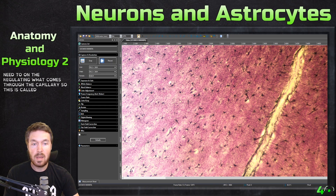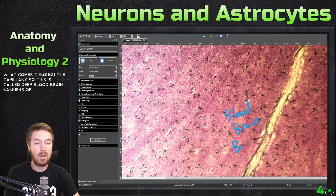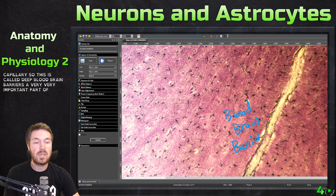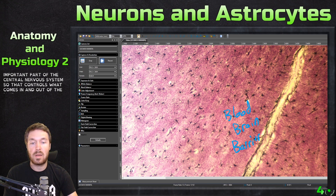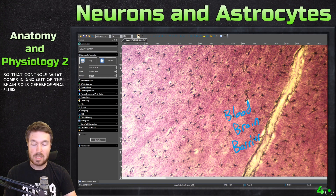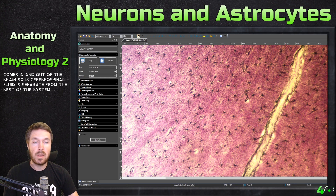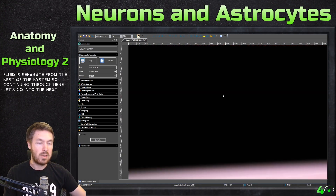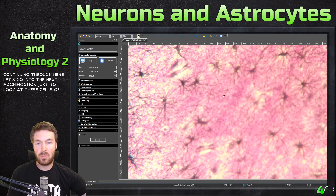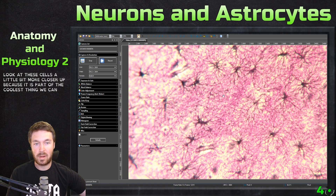So this is called the blood-brain barrier — a very, very important part of the central nervous system. That controls what comes in and out of the brain. The cerebral spinal fluid is separate from the rest of the system. Let's go into the next magnification to look at these cells a little bit more close up, because it is probably the coolest thing we can look at here.